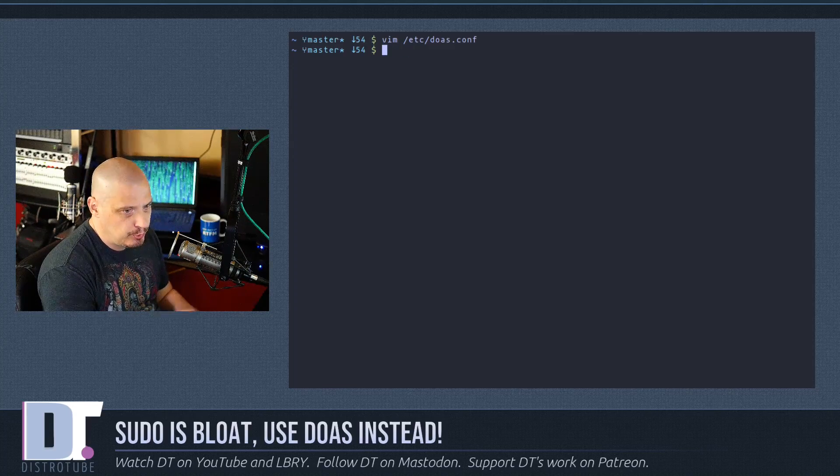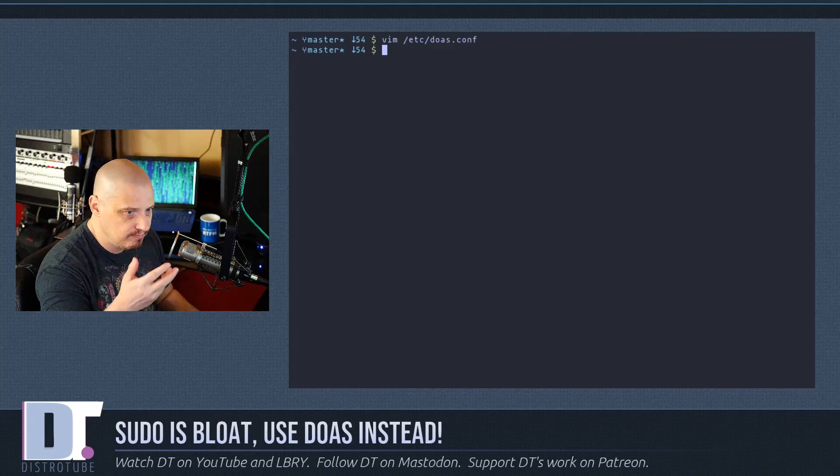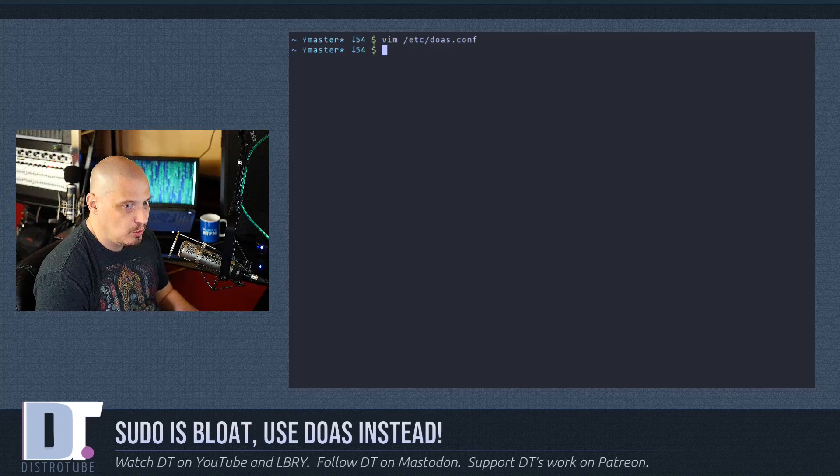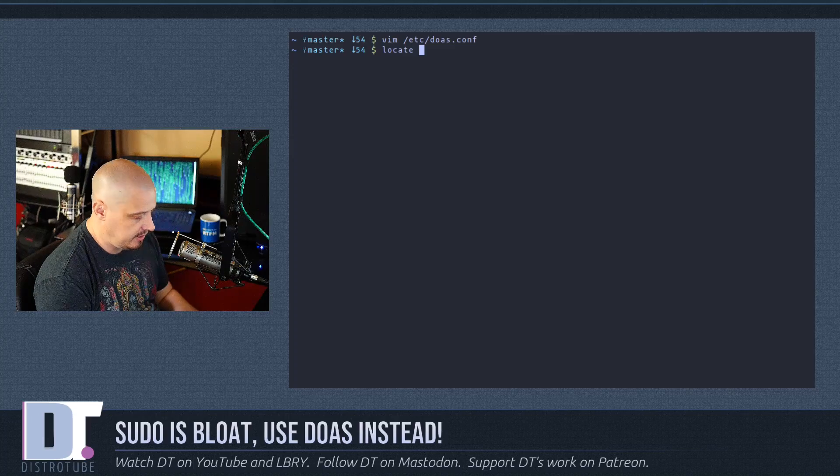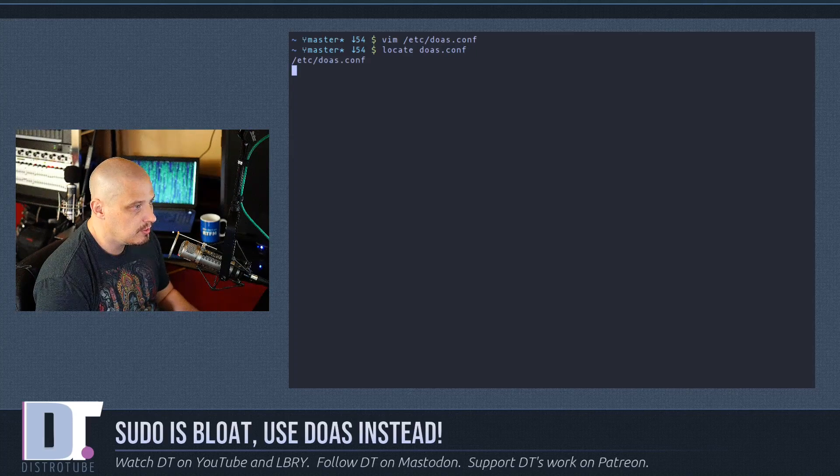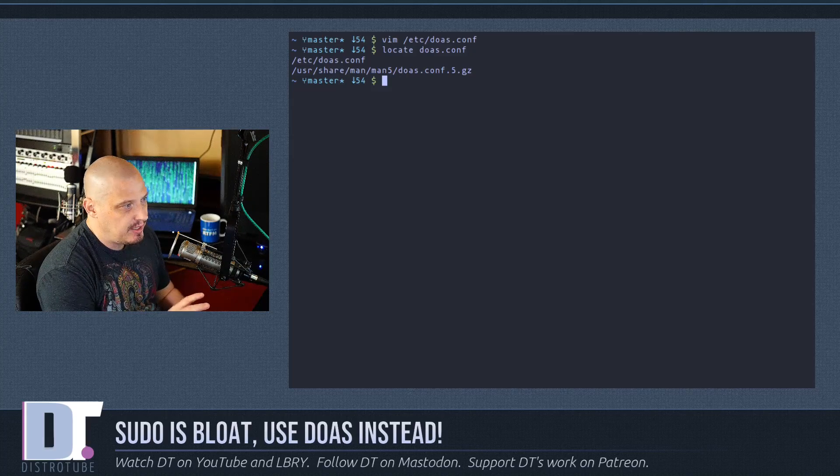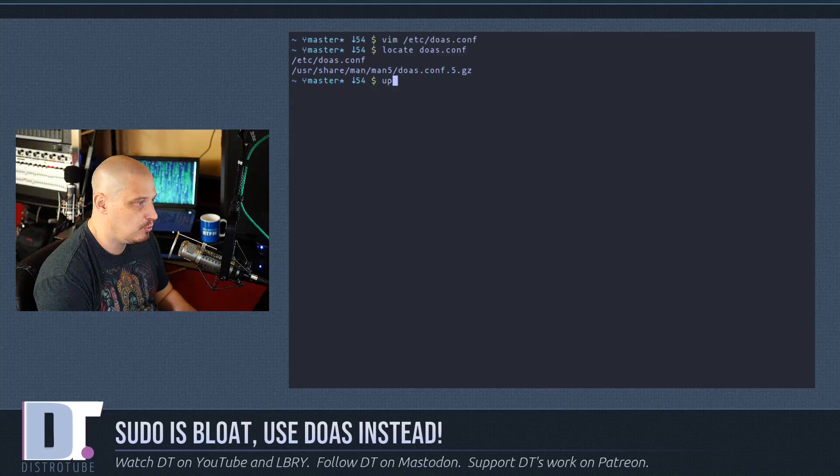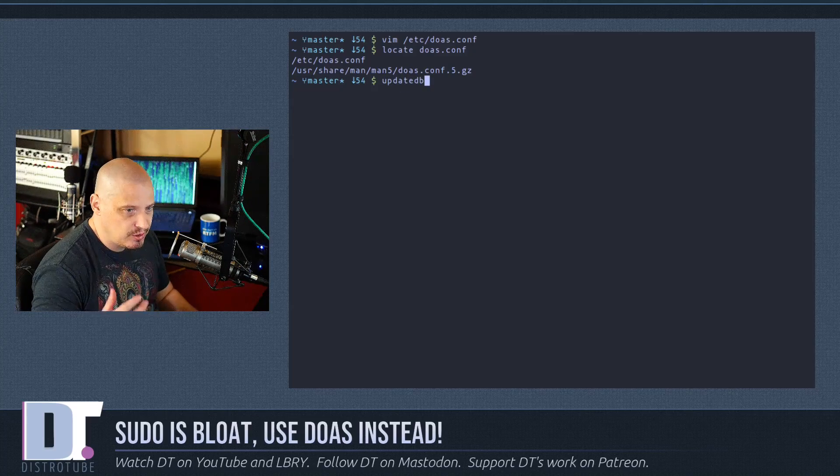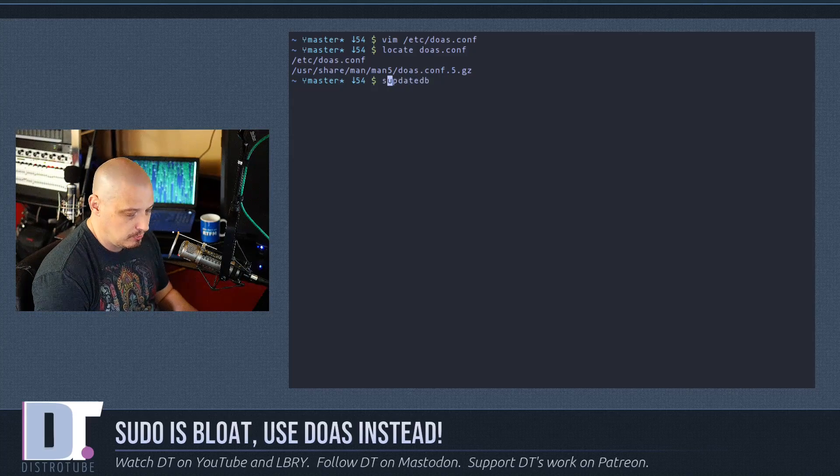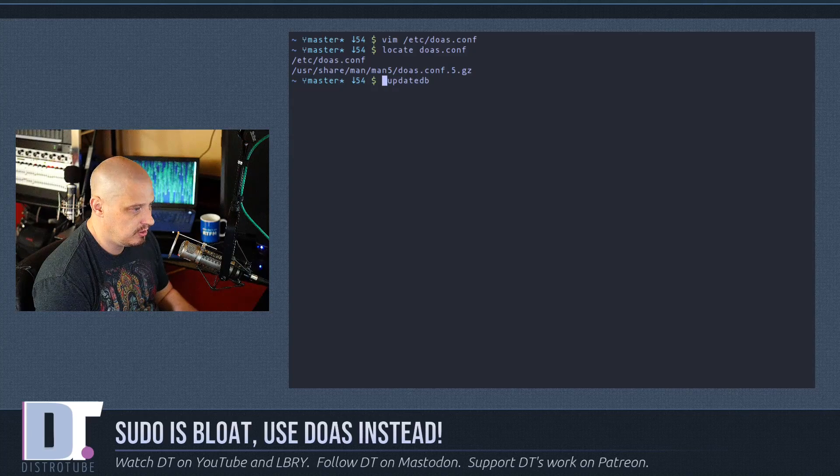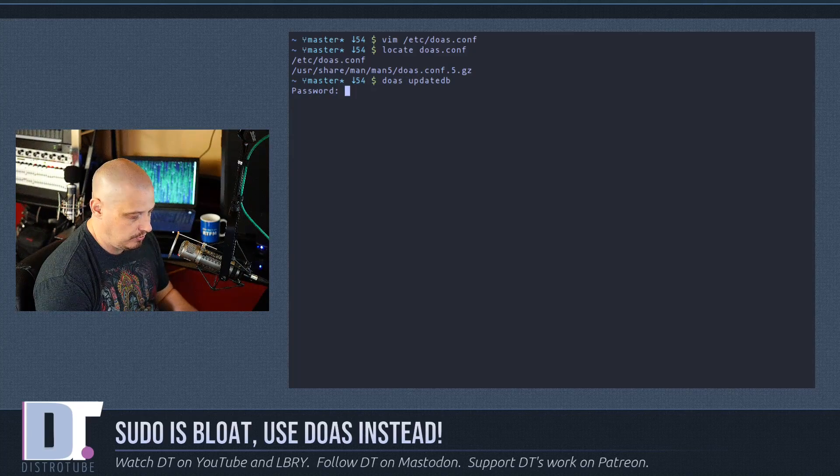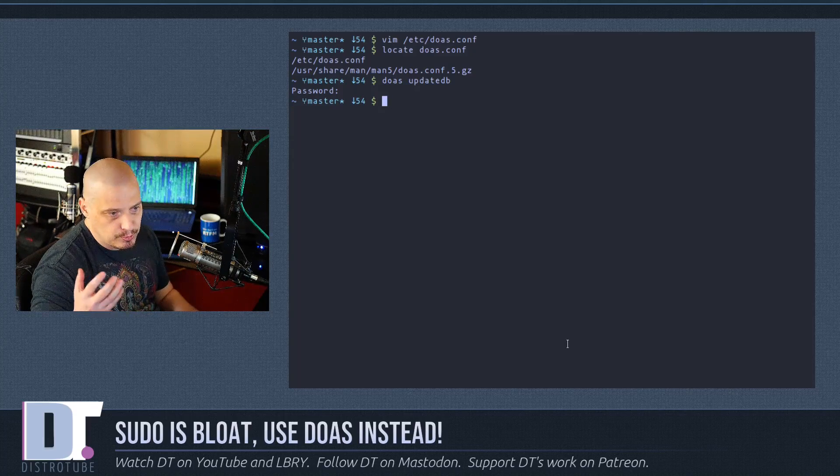Let me run something as doas so you guys can see this in action. I have the locate program installed on my system. The locate command uses a scan of your system, a database. You actually have to run the command updatedb every so often to update the locate command. You have to do this as root. Typically that command is run sudo updatedb, but let's run it as doas. Of course, it's asking for the root password. There we go.